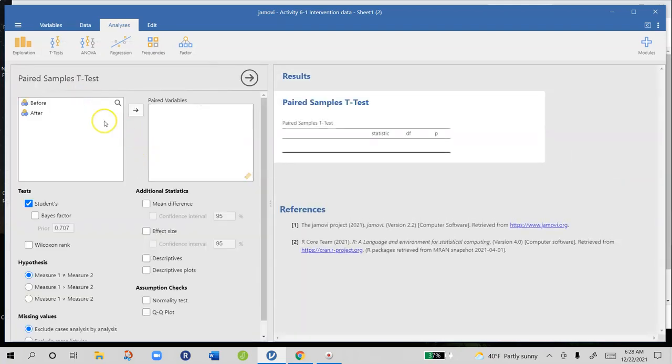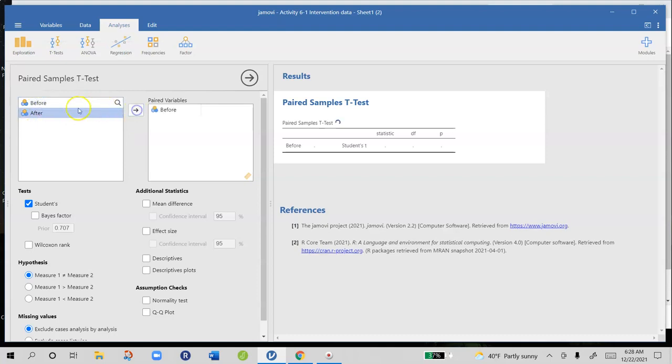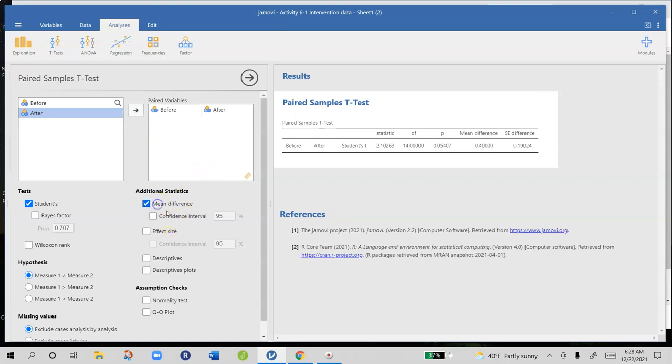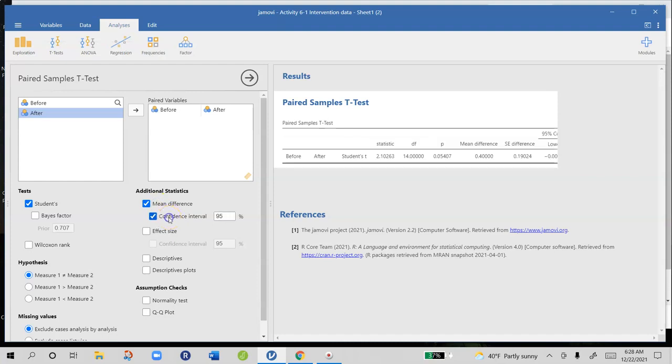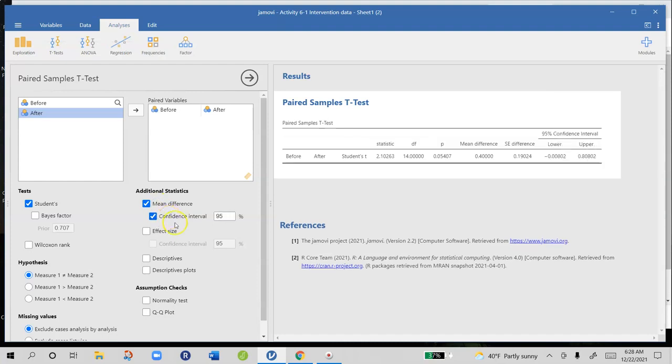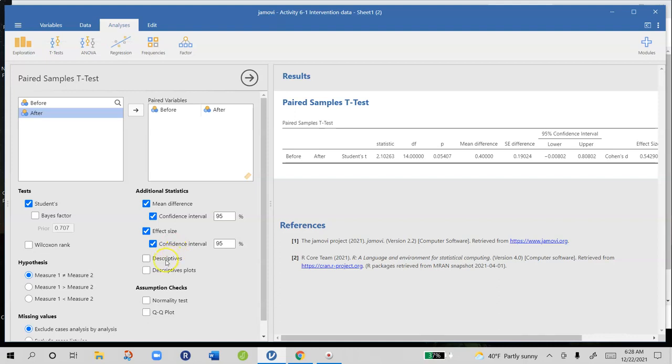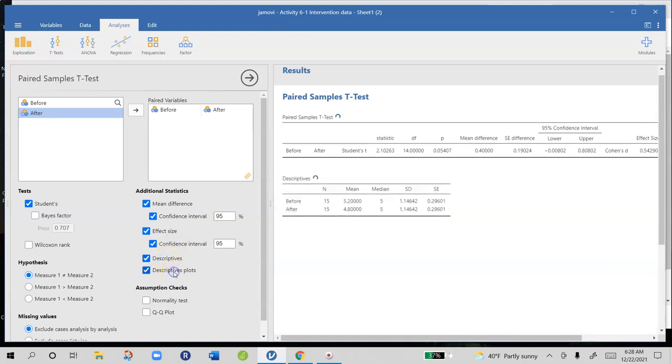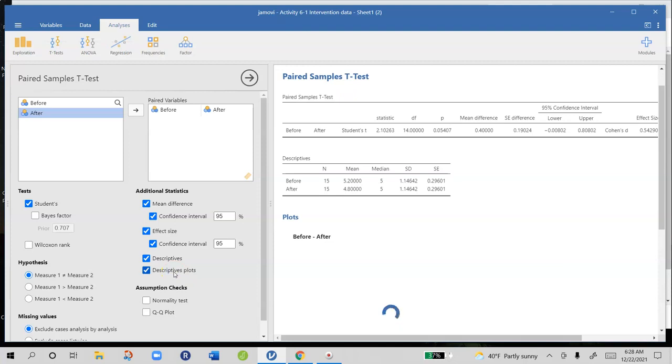Now we have two variables we're looking at: scores before and scores after they watch the video. We're going to look for the mean difference and a confidence interval around the mean difference and an effect size with the confidence interval around that effect size. Descriptive statistics and we can also get a descriptive plot.